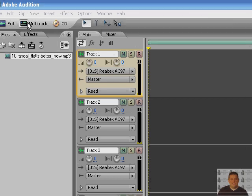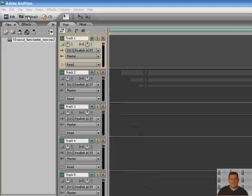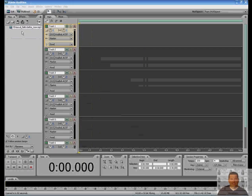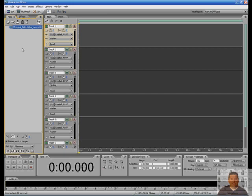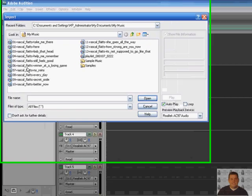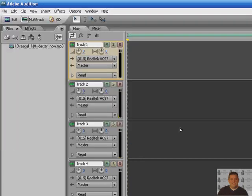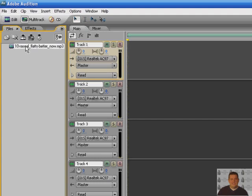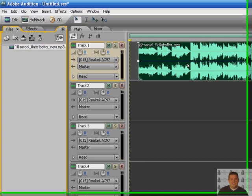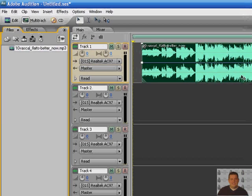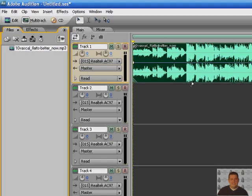In your multi-track view right here, go ahead and take your song and just double-click on the file area here and it will open up wherever you have your music stored. Click on your file, drag it into the timeline, and you'll see you have it right here.